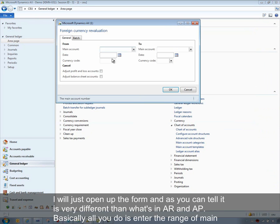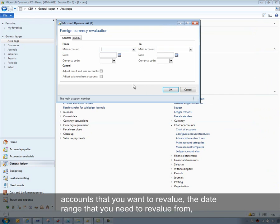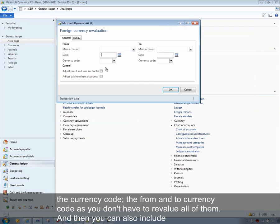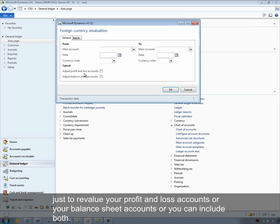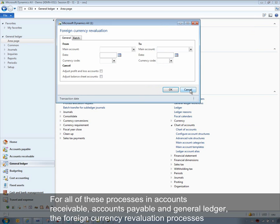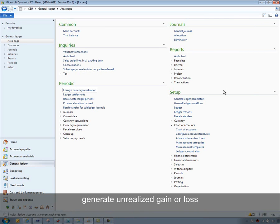Opening the general ledger foreign currency revaluation form, you can see it's very different from accounts receivable and accounts payable. All you do is enter the range of main accounts you want to revalue, the date range to revalue from, the currency code, and the from and to currency code so you don't have to revalue all of them. You can also choose to revalue just your profit and loss accounts, your balance sheet accounts, or include both. All three processes — accounts receivable, accounts payable, and general ledger foreign currency revaluation — generate unrealized gain or loss journal entries.